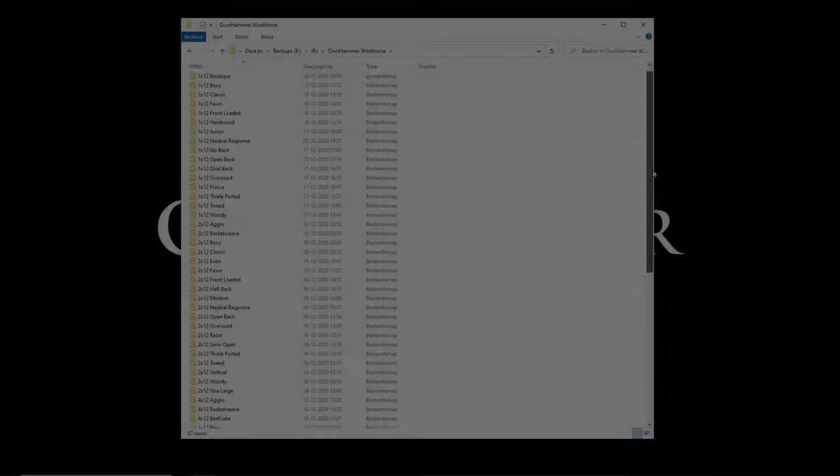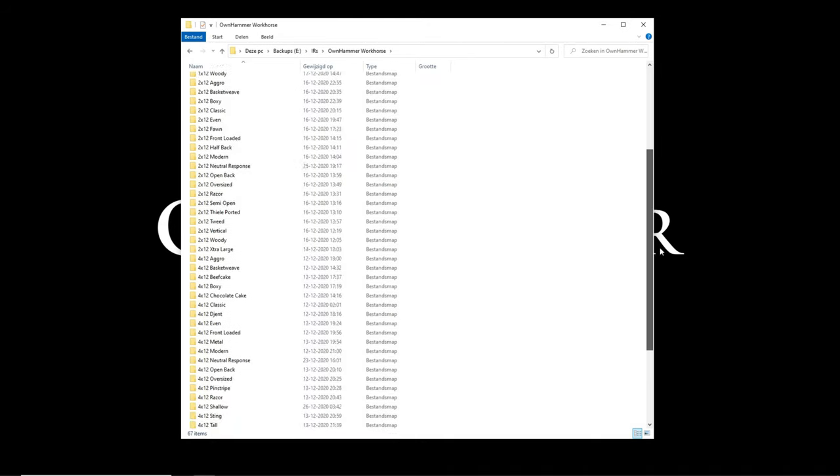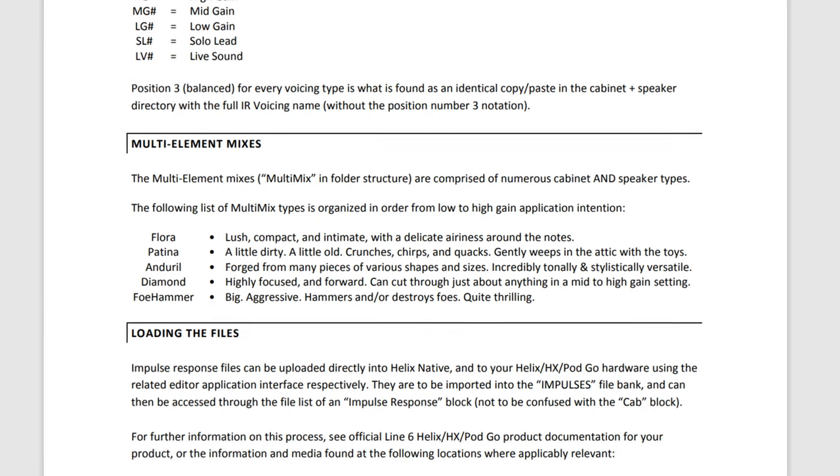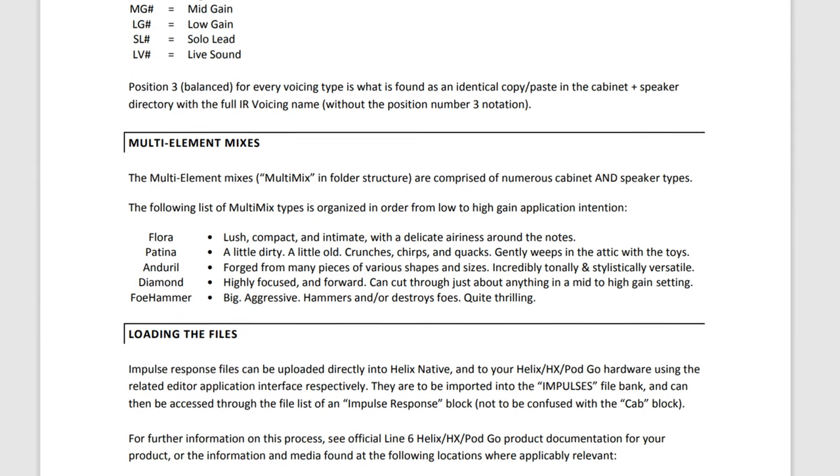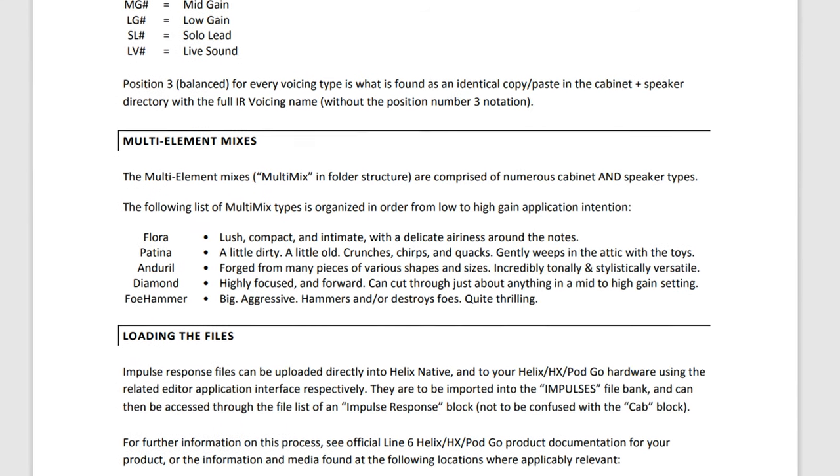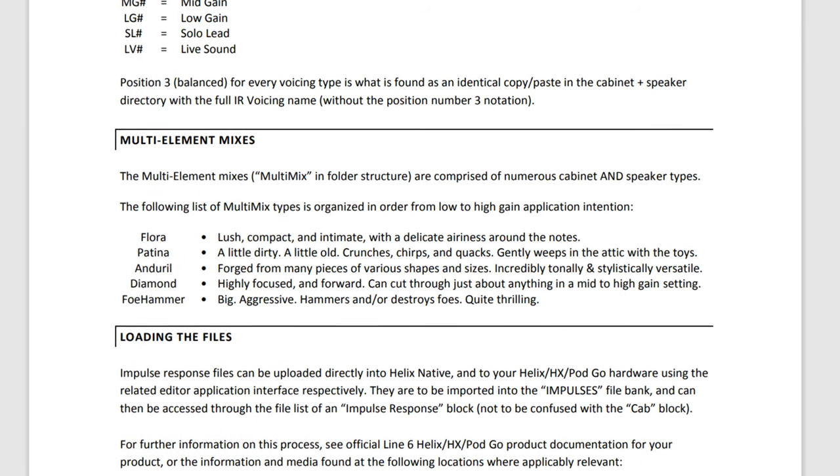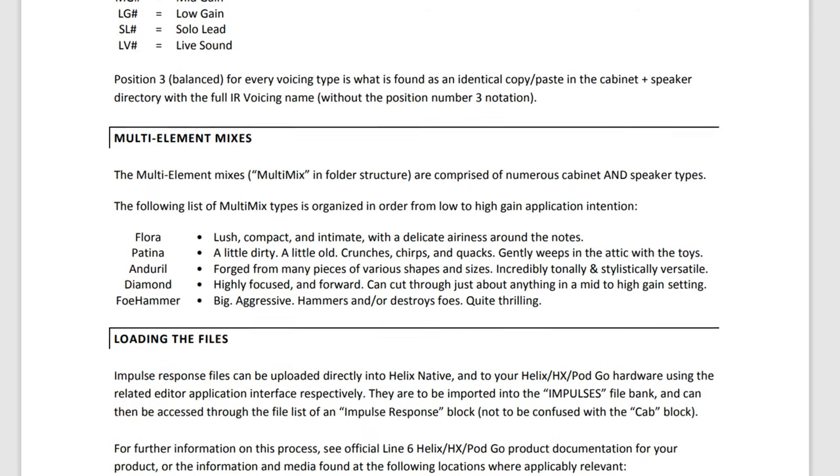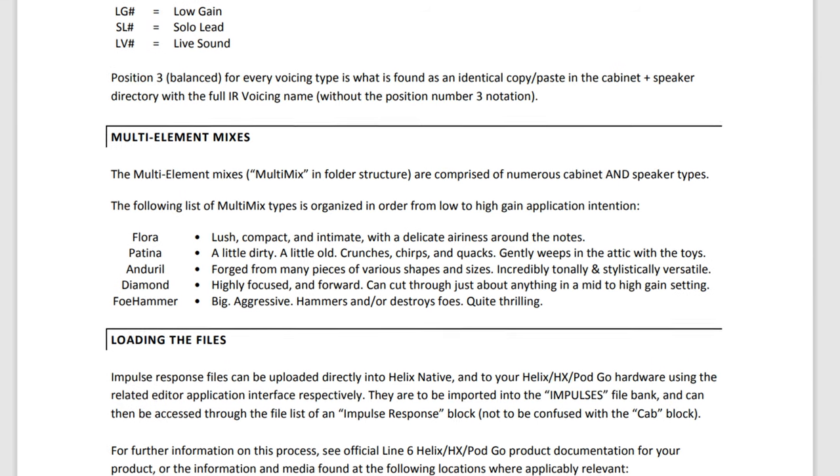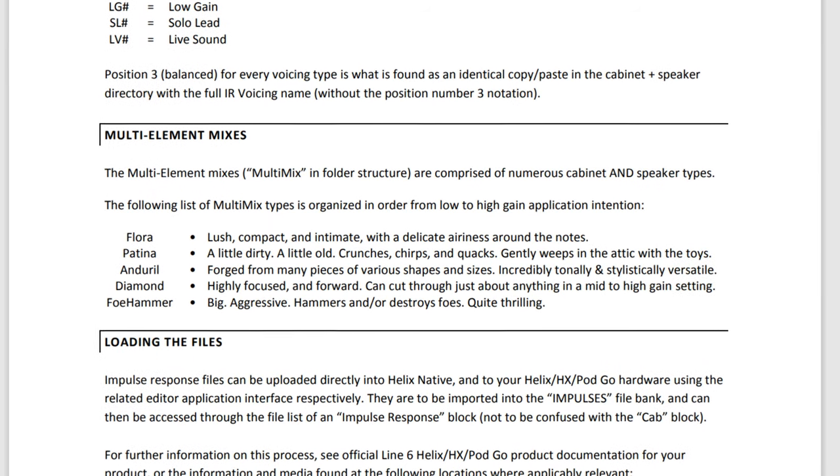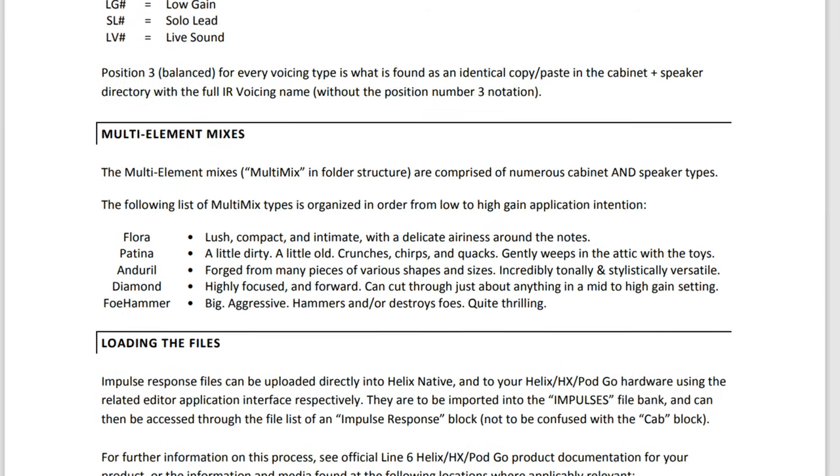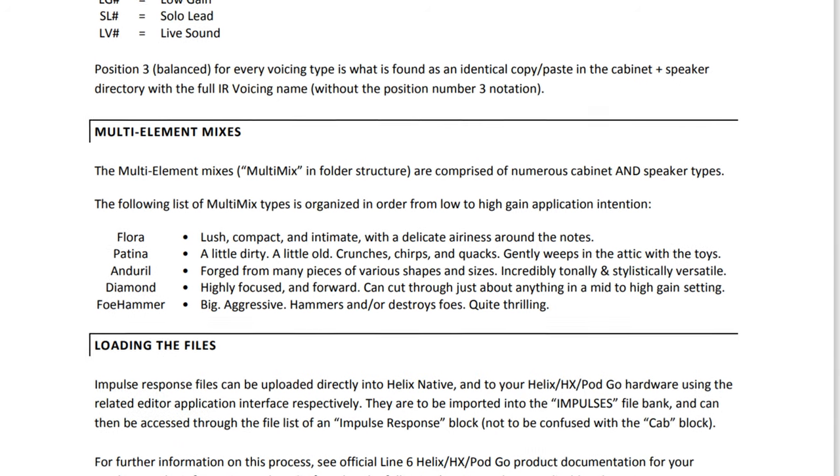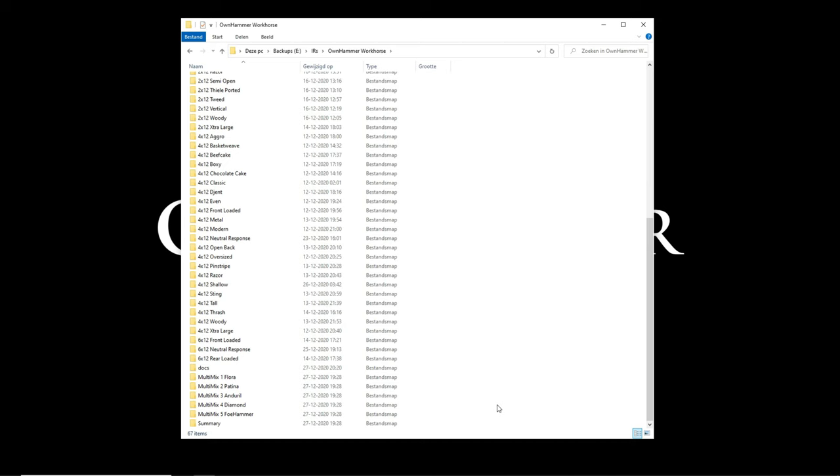The workhorse packs also come with 5 unique multi-element mixes. These are comprised of numerous cabinet and speaker types. These mixes were designed for various styles and tonal preferences. Don't overlook these files as they can make your guitar stand tall in a mix with a rich harmonic balance. Let's take a listen to a couple of examples of how these multi-mix files can be used.